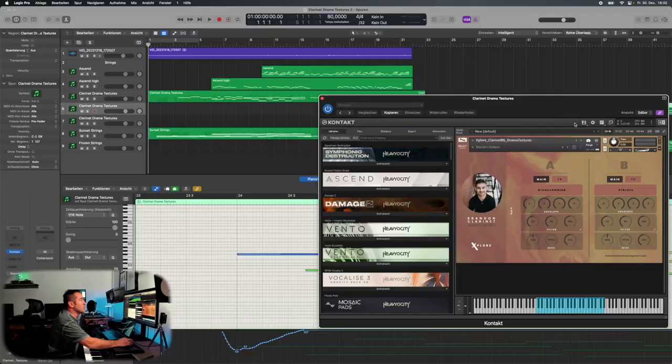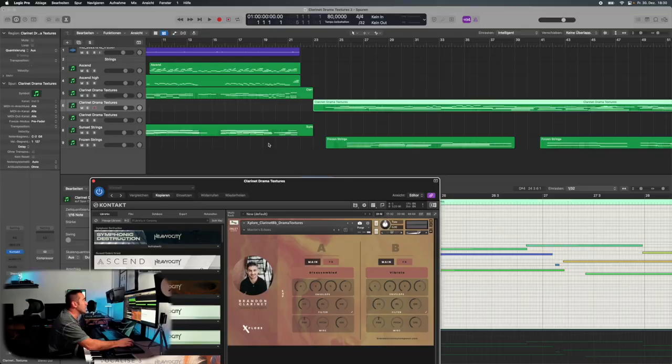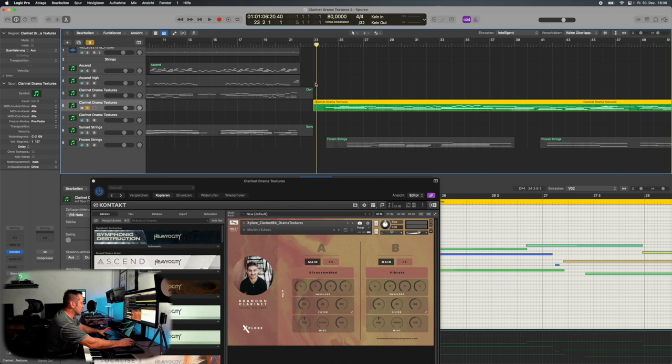What you just heard was the clarinet drama textures on one track, and on the other, the second track, there was just the frozen strings from Spitfire. These two instruments really complement well. But we can solo that clarinet textures just to give you...